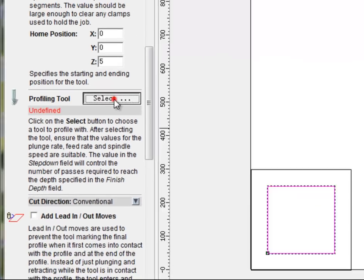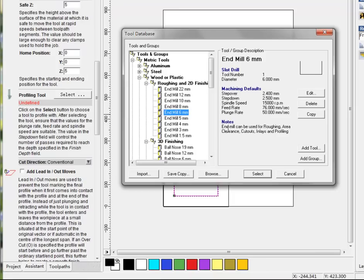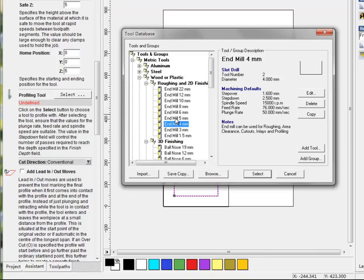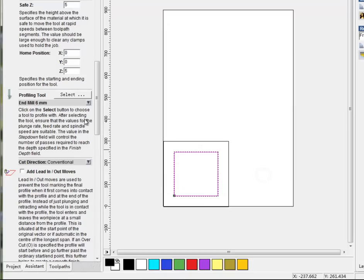And profiling tool, we choose something like end mill, 6 millimeter. You can also try smaller ones, but I think the bigger the tool is, the stronger the tool will be so it won't be damaged too easily. I choose the six millimeter one for example. And I click here.